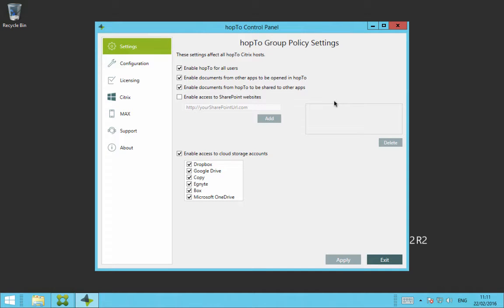Once the Hop2 control panel opens, the first tab on the left hand side is the settings tab. This tab is Hop2 group policy settings. So there are various buttons here that you can tick or turn on or turn off to enable different functions within Hop2.